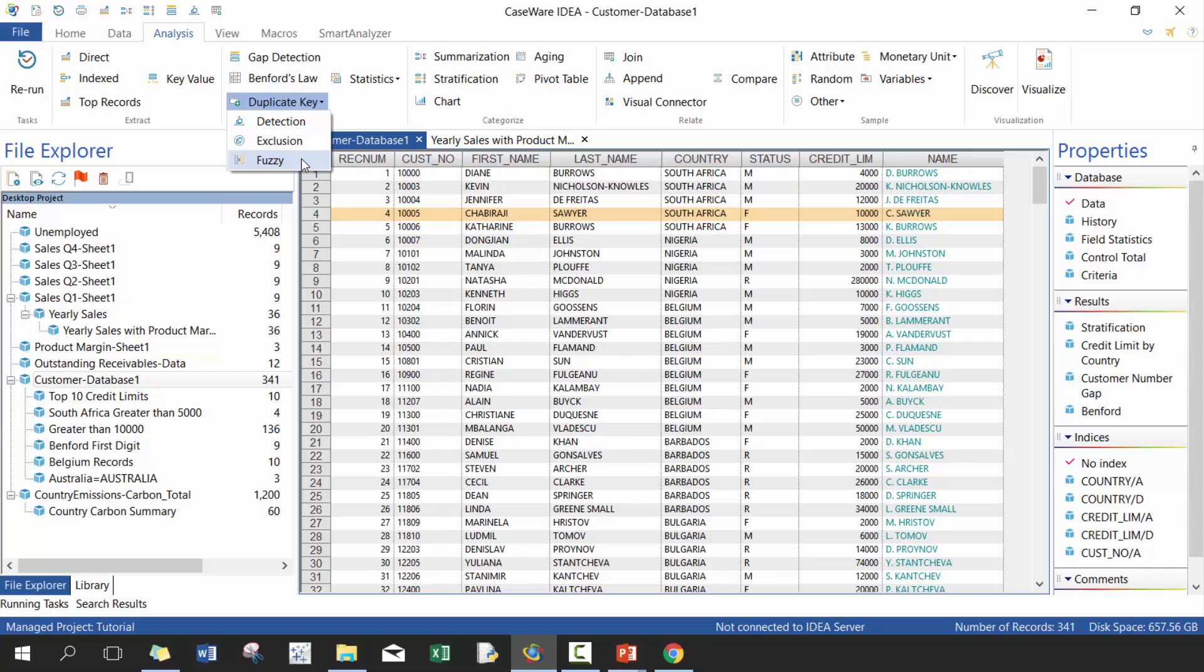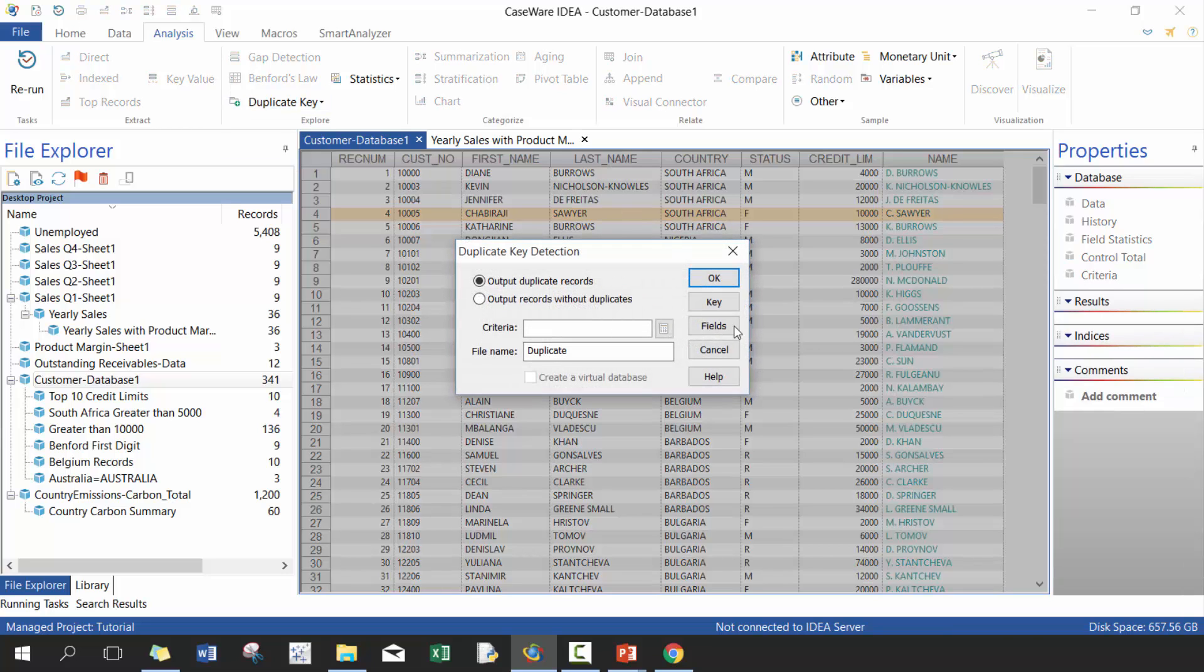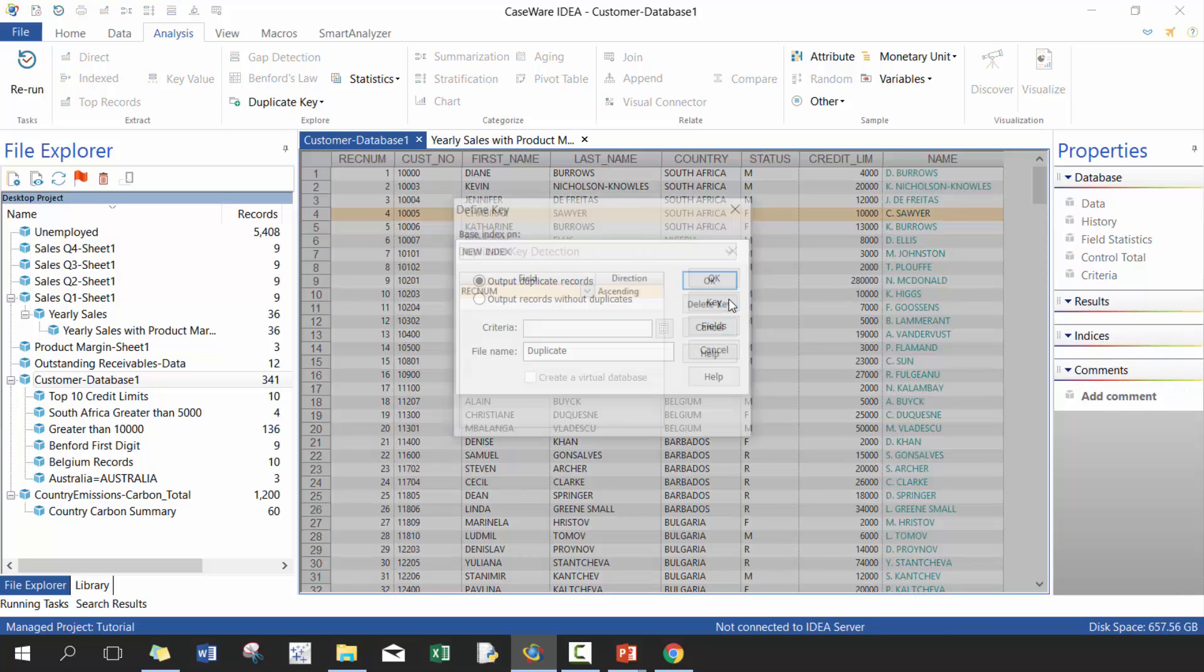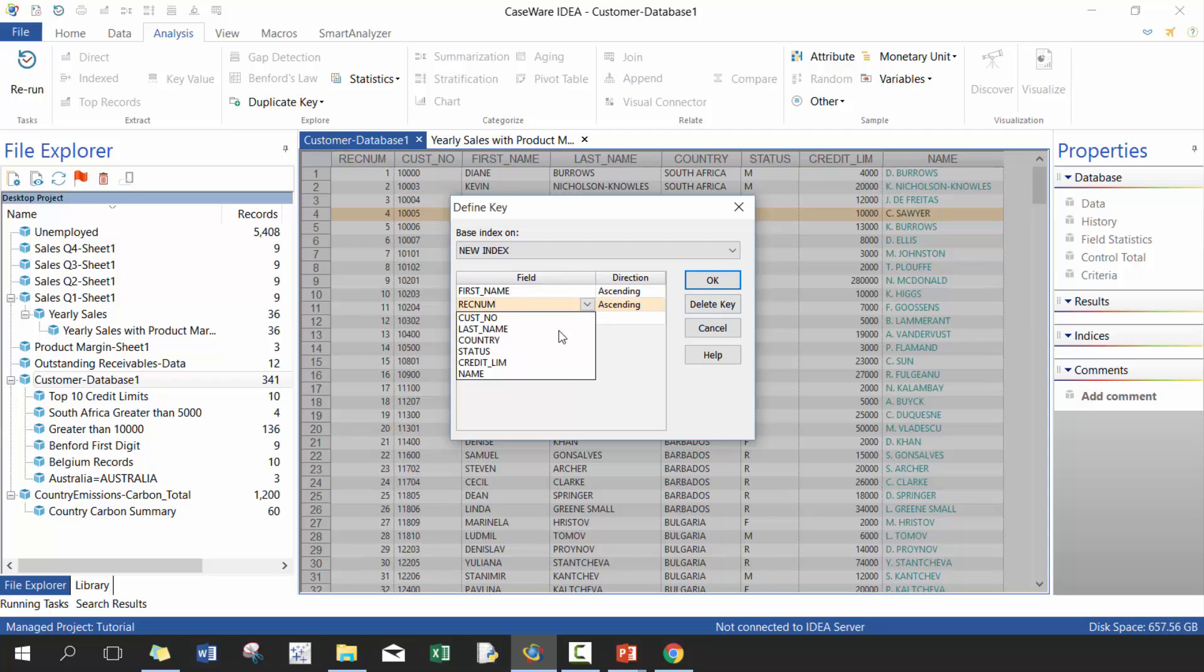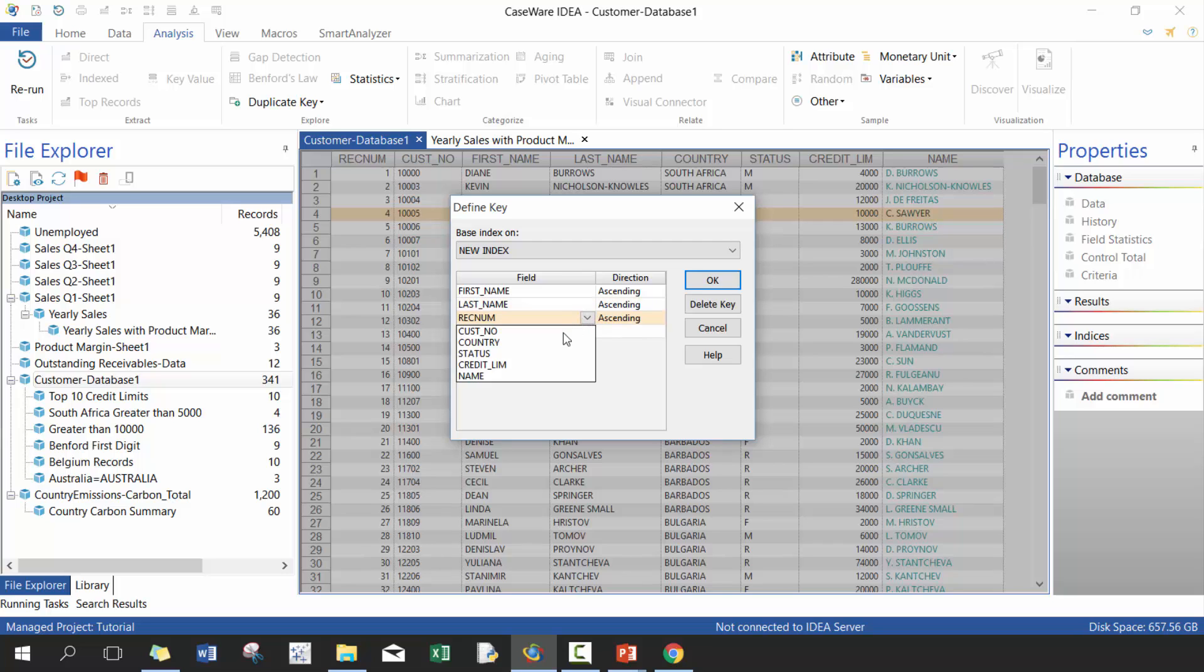But there's two ways you can approach it, either detection or exclusion. Most times you're going to do detection, so where you're actually going to export the duplicates. And it's going to ask you what your keys are. So in this case I want same first name, same last name and country as an example.